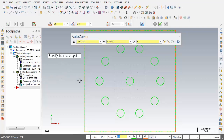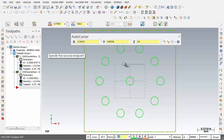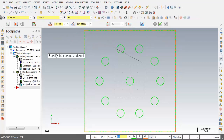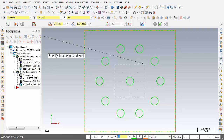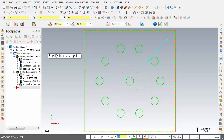When prompted to specify the first endpoint, I'll click in the X space of the AutoCursor and enter 0.5, hit Tab, then enter 0.5 for Y, Tab again, and leave Z at 0, then hit Enter. There's the start of my line. For the second endpoint, I'll click in X and input 1.25, Tab, enter 1.25 for Y, Tab, leave Z, and hit Enter. There's our line. I'll click Apply to fix this entity.